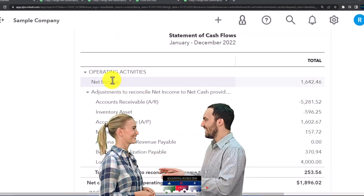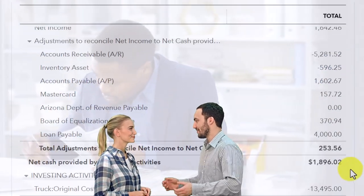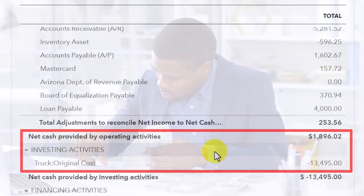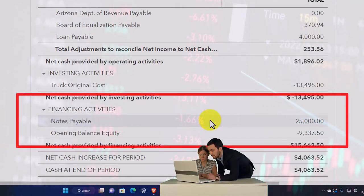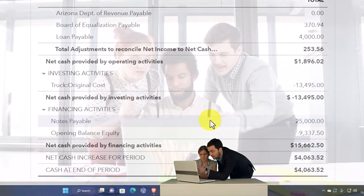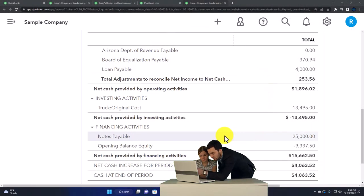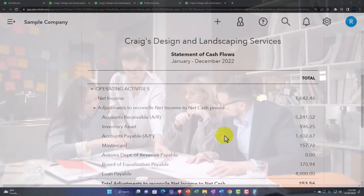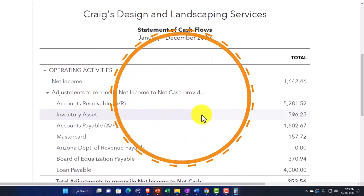The first part of the cash flow statement is operating activities — like an income statement on a cash basis, taking net income and reconciling it to a cash-based system. Then you've got investing activities — cash flows for investments like stocks, bonds, equipment, and property. Then financing activities — putting money into the company, stocks, draws, or dividends. QuickBooks does a pretty good job of making a default statement of cash flows that stays in balance, but it still might not be perfect.